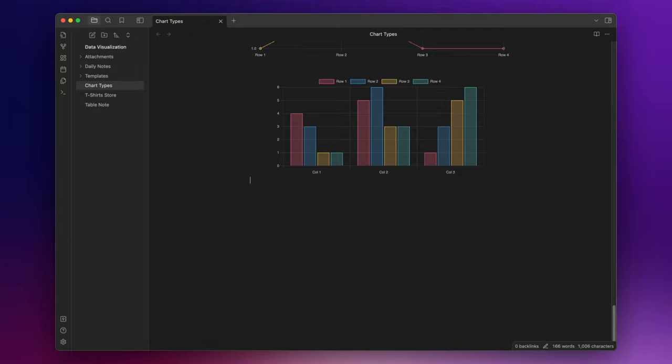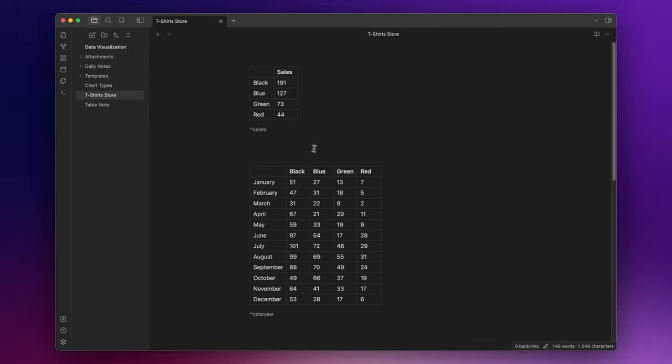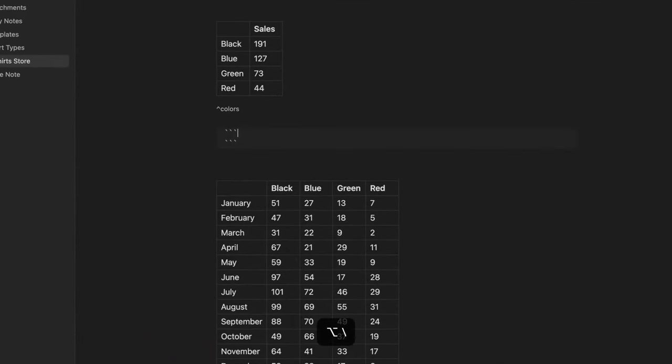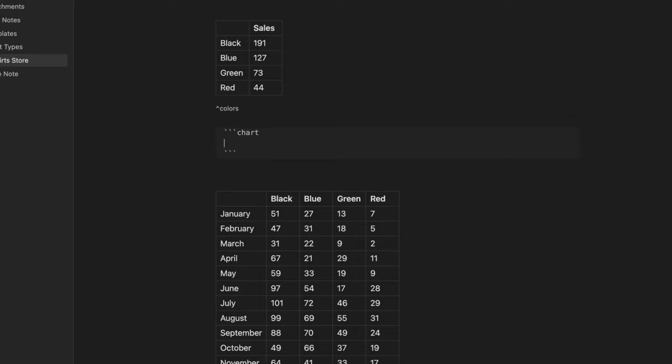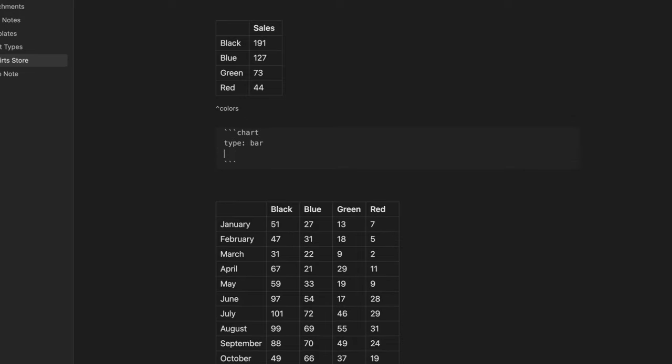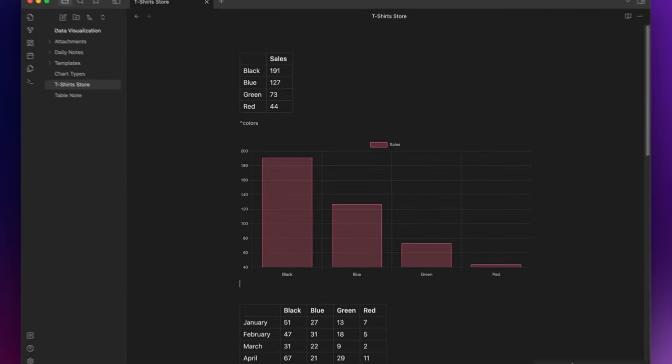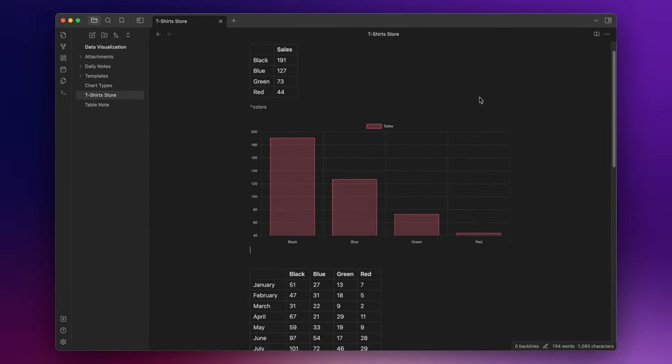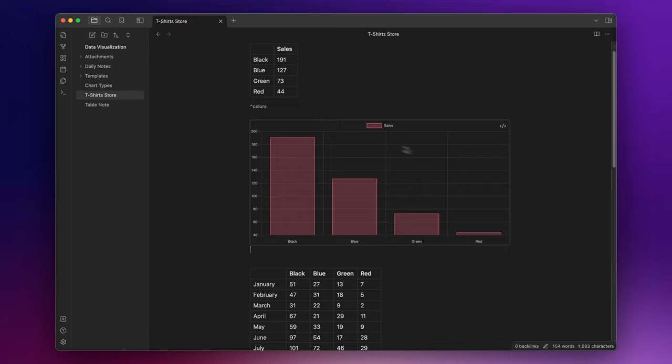The bar charts are a great way to visualize data that can be divided into different categories. Let's say that you are the owner of a store that sells t-shirts, and you want to see which colors are the most popular. With the bar chart, you can easily organize the number of sales for each color side by side. As you can see, I already assigned an ID to the table. So let's create the chart. Three backticks, chart, and then type bar id colors. And you can easily see which colors are the most popular.